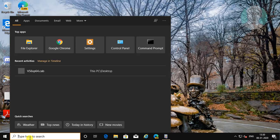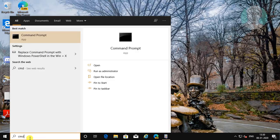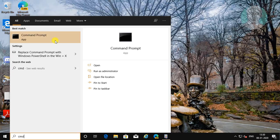Type cmd in the Windows search bar. Right click and run as administrator.